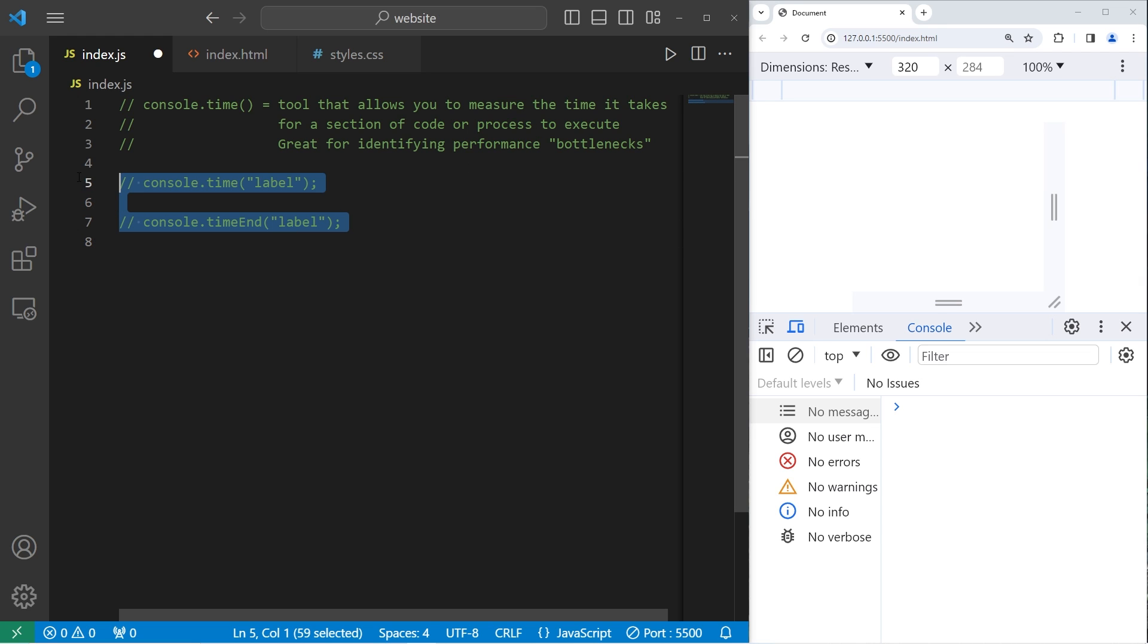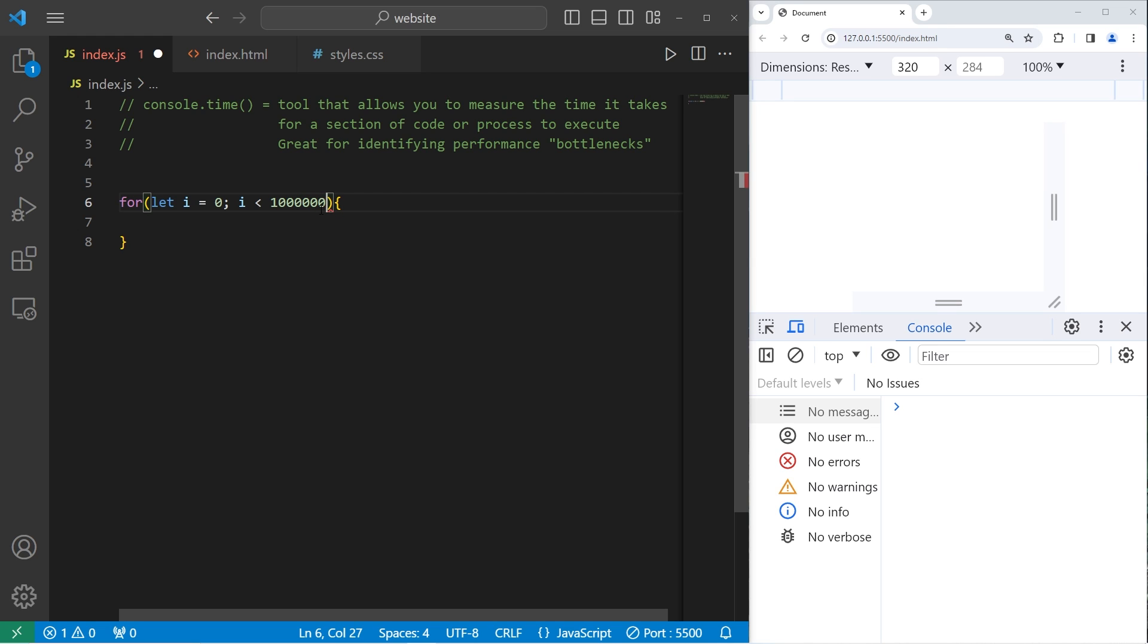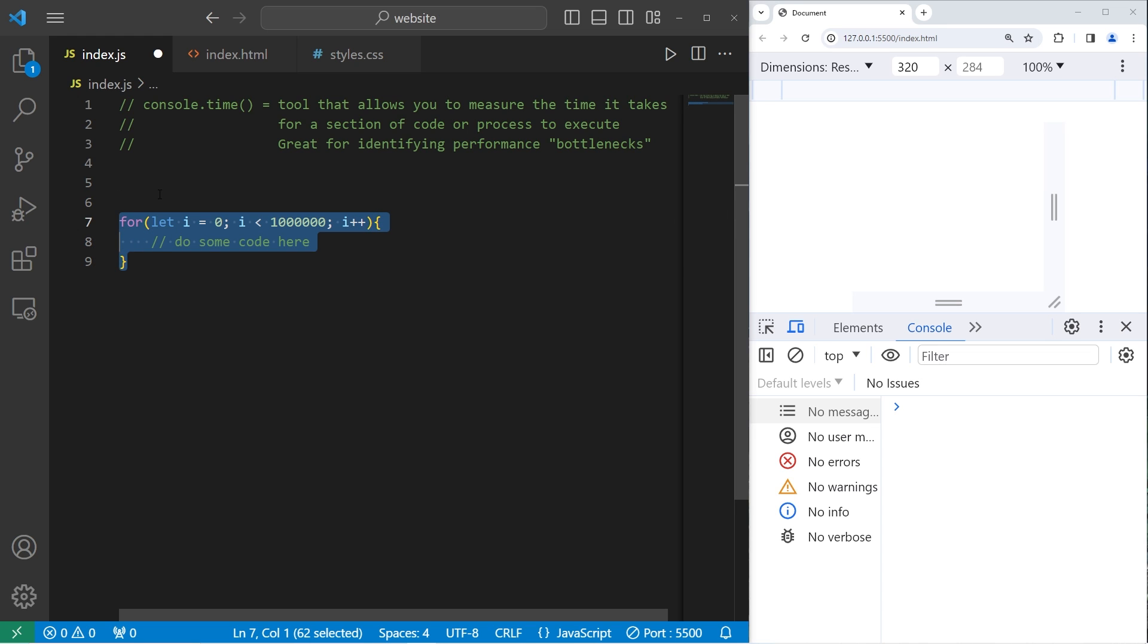For example, I will create a for loop that's going to loop 1 million times. Let i equals 0, continue this as long as i is less than 1 million, then i plus plus. It doesn't really matter what we do here. Do some code here. We're just going to loop a million times so I can see how long this process takes.